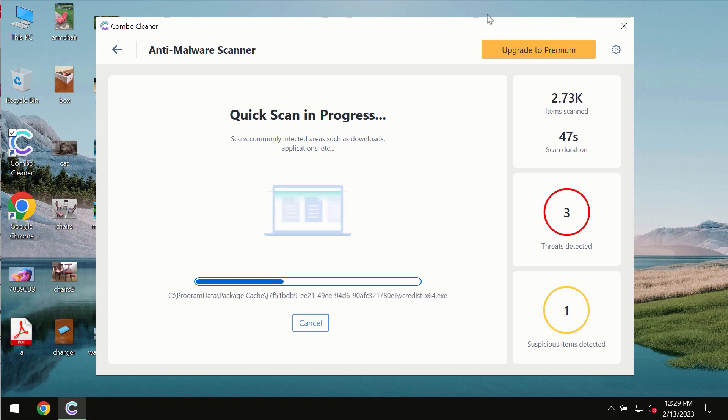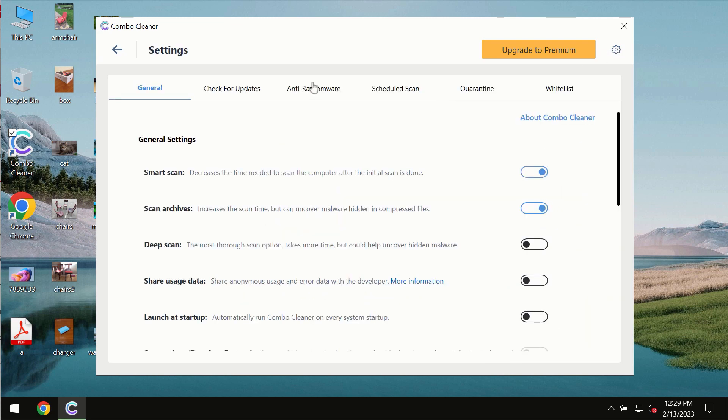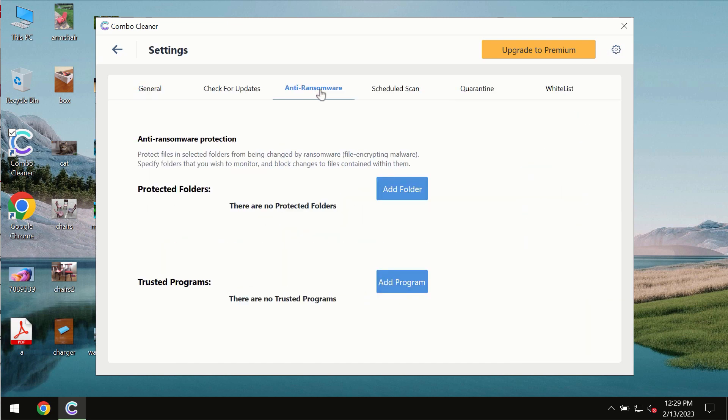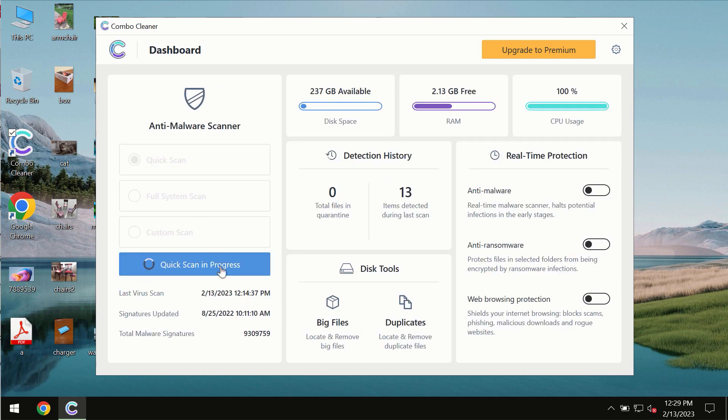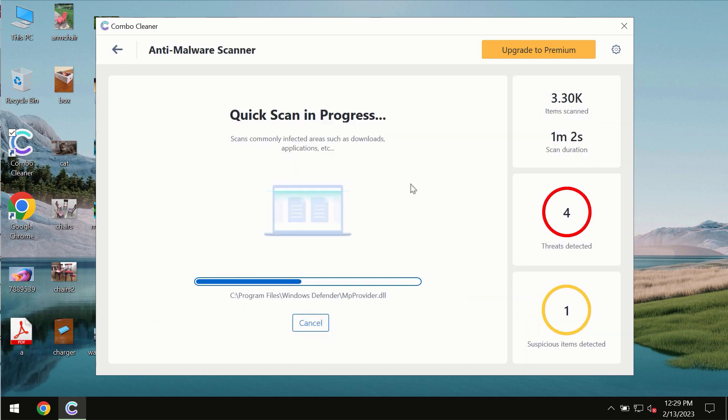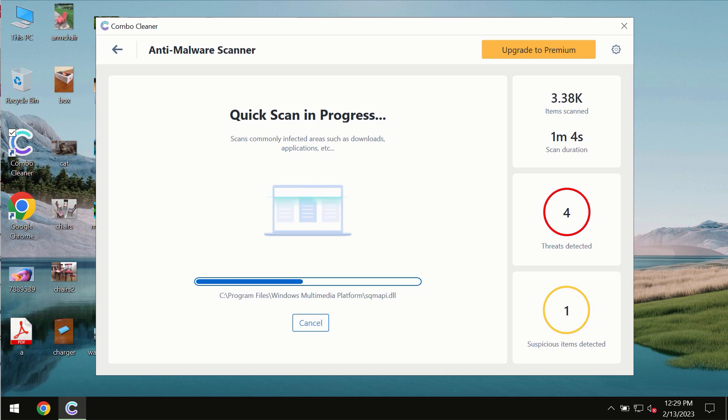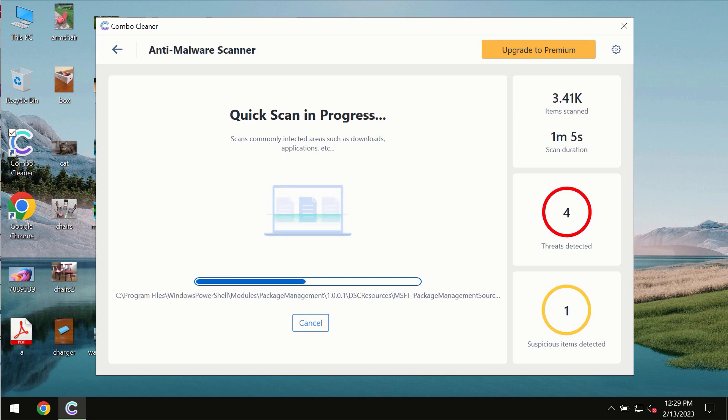Combo Cleaner also is provided with special anti-ransomware feature which allows you to add one or several folders that would always be protected against ransomware attacks. You need to wait some time until the scanning has been successfully finalized.